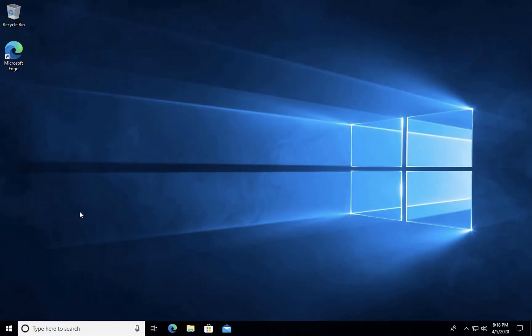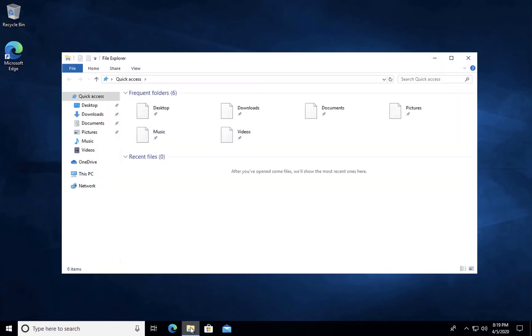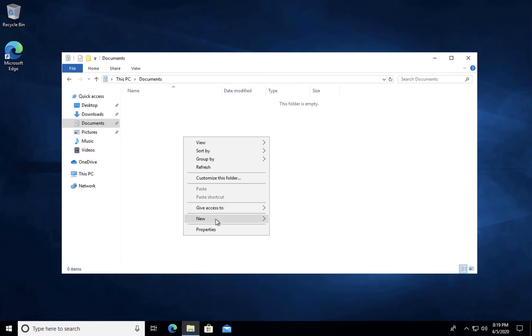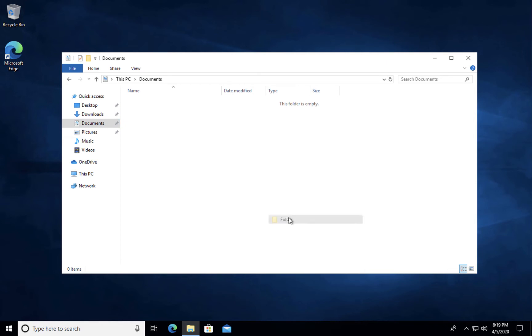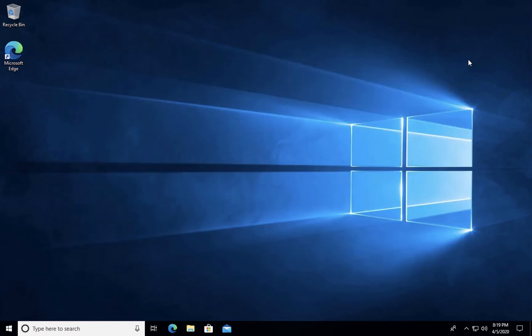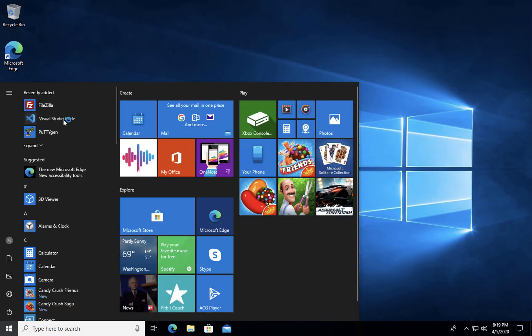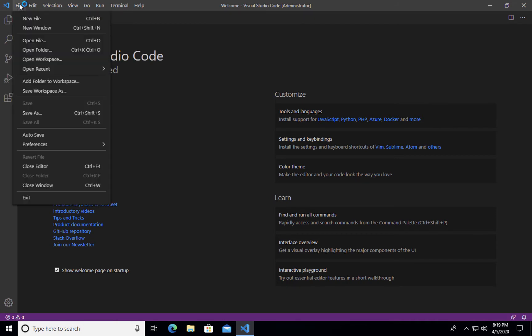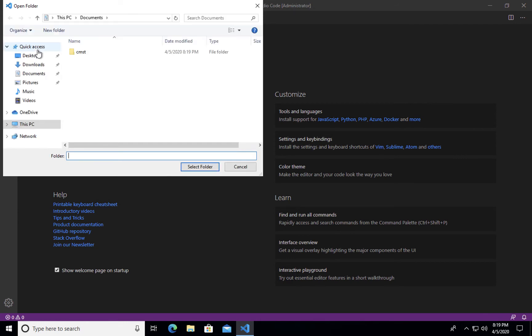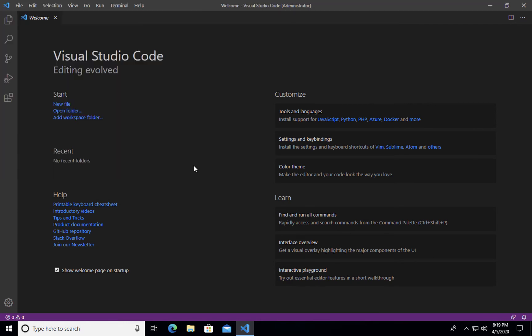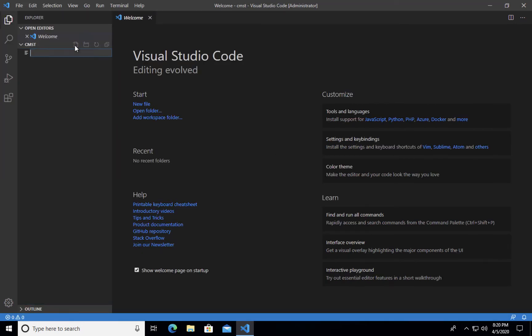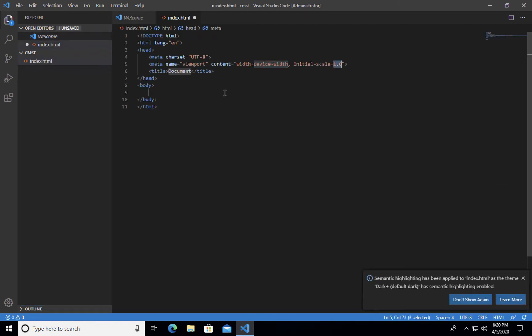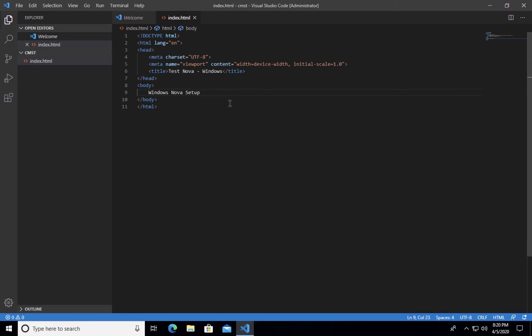So let's do the same on the Windows side. I'm going to click on my Windows Explorer Documents and I'm going to create a new folder, call it CMST. Next I'm going to open the folder that we just created, CMST. So I'm going to create an index file like I did before. This time we'll call it test nova windows. Save that file.